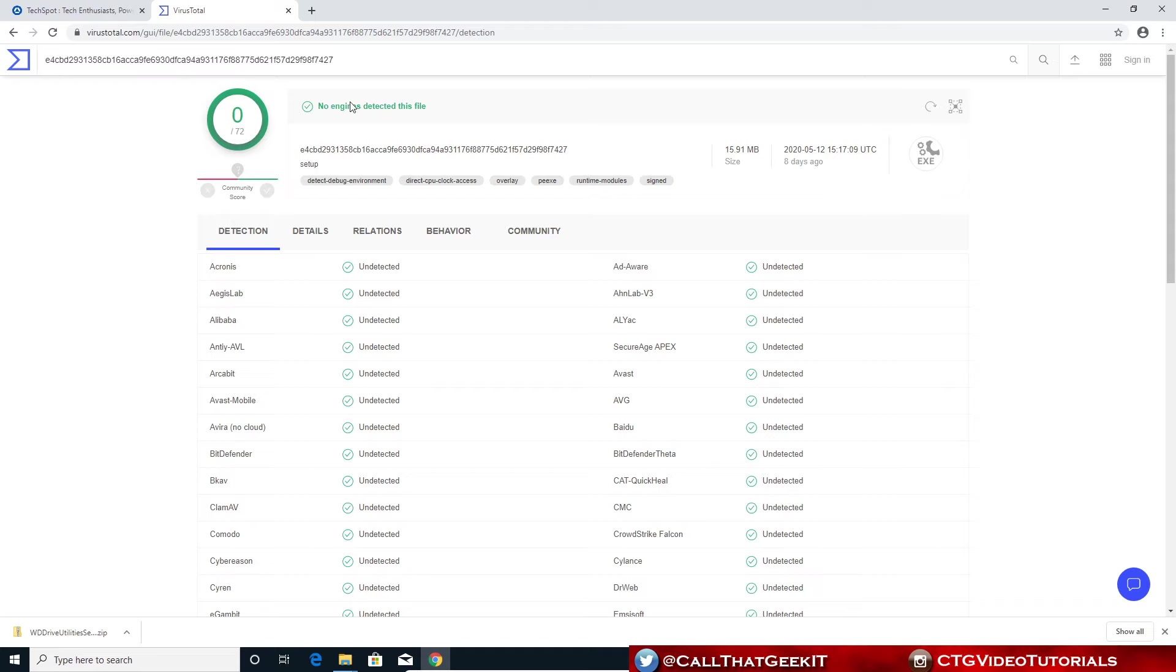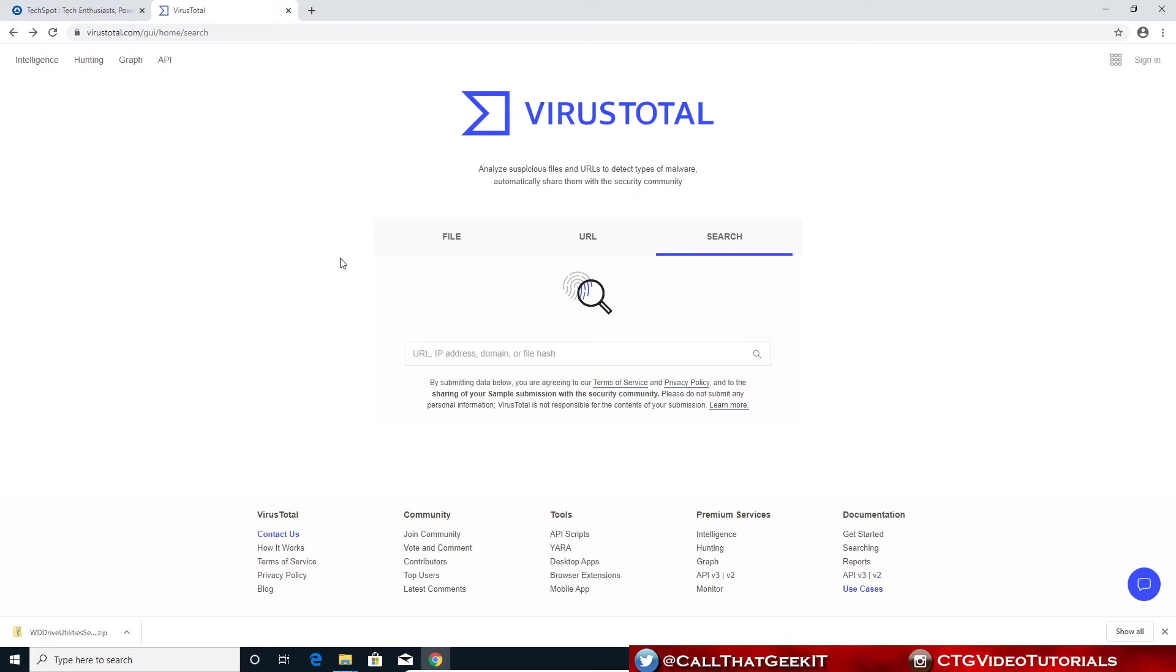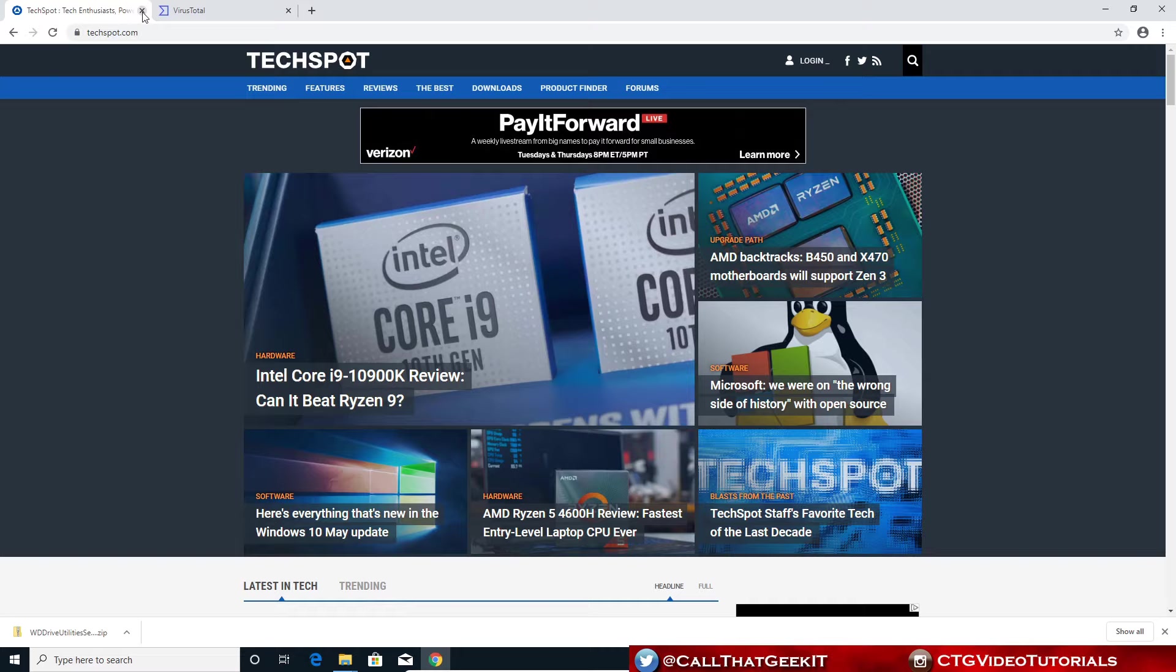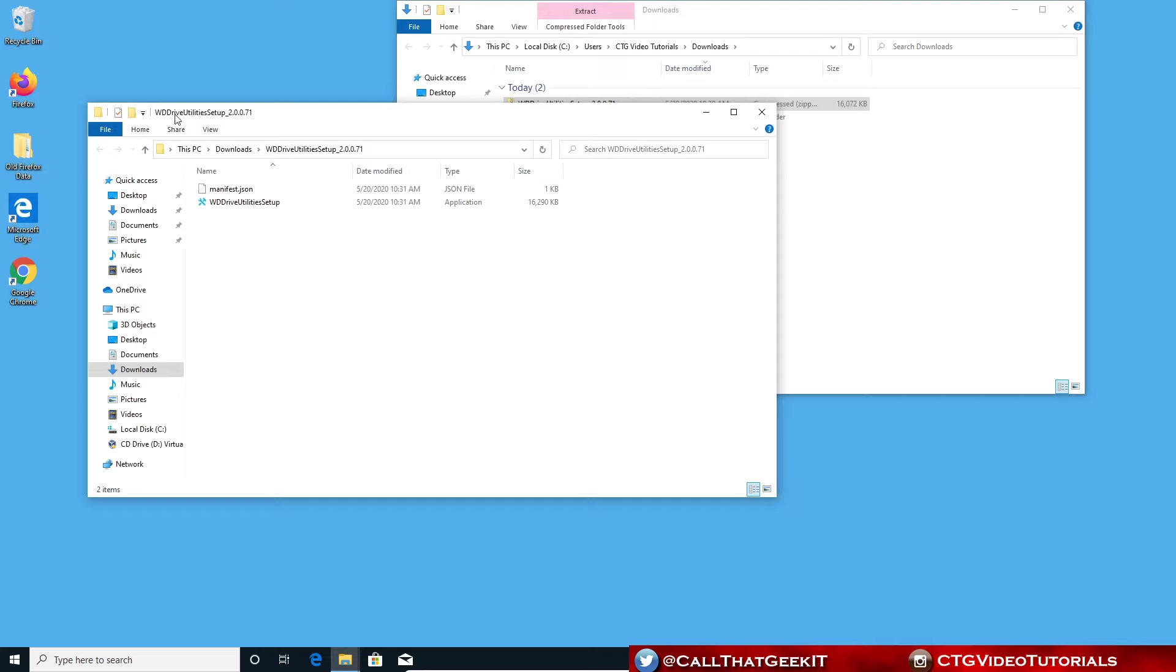Cool thing about VirusTotal.com, I'll put it in the description below. If you visit a website, if you want to scan it to check for any kind of infections, you can do that through here too. But back to our tutorial. We don't need TechSpot anymore. Let's close out of that to keep everything clean and also VirusTotal is done for right now. Let's go ahead and open and install the utility setup.